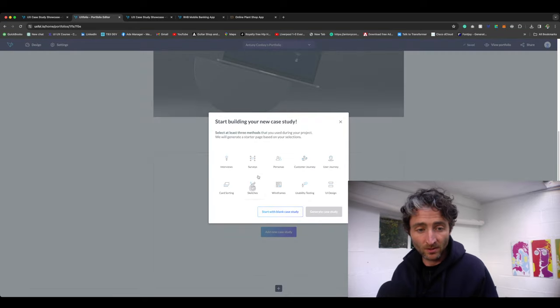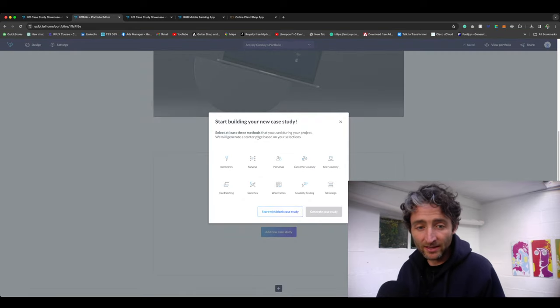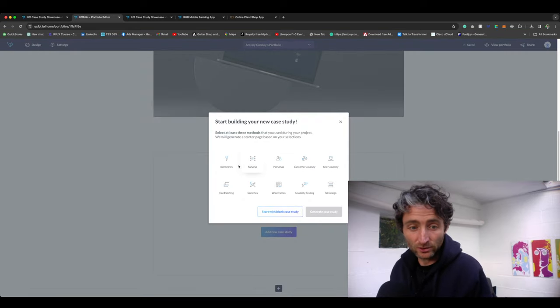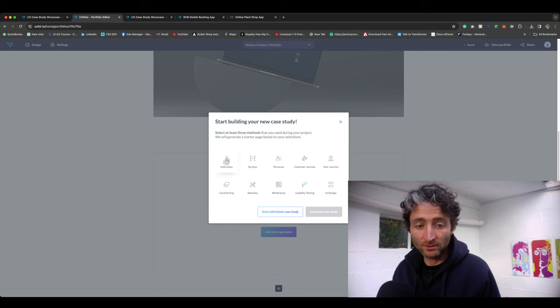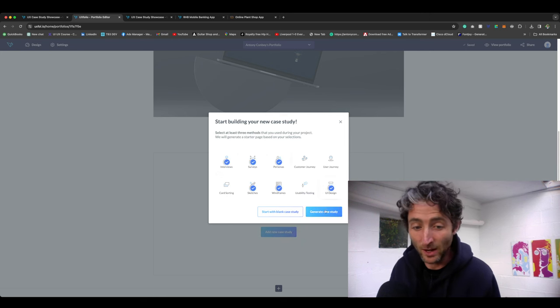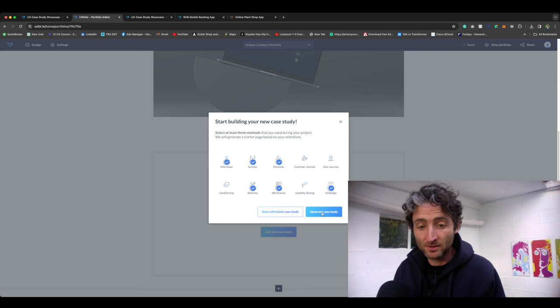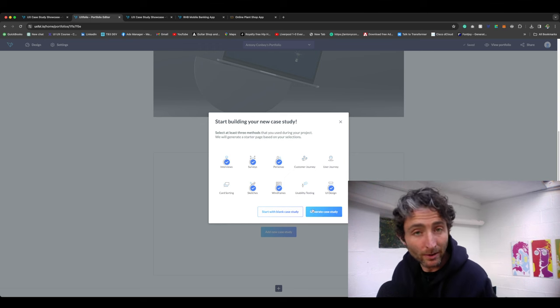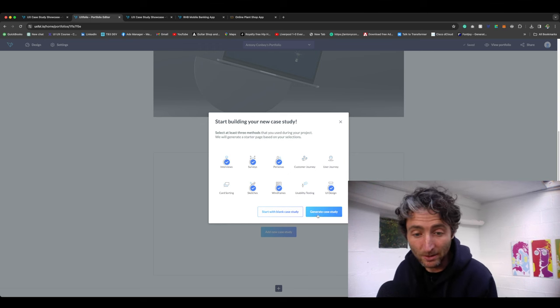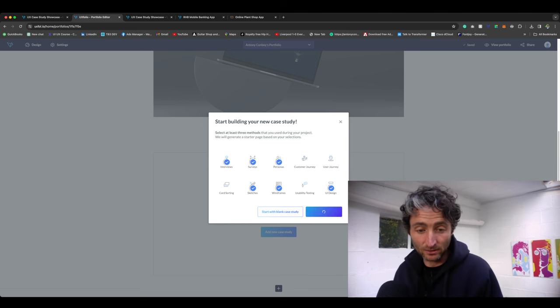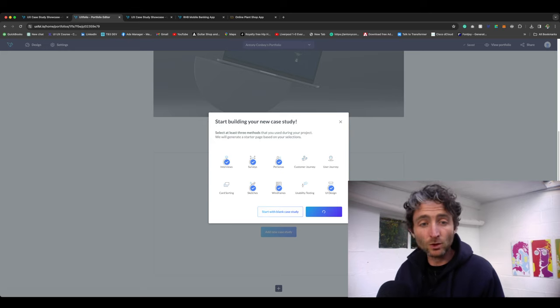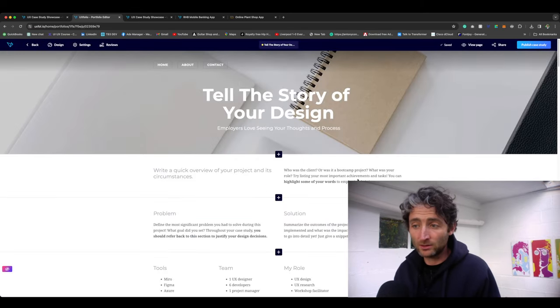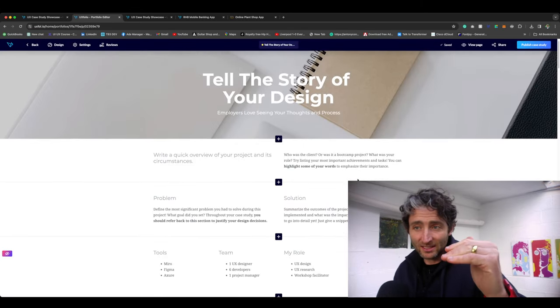Other than the templating, you can click things that you've done during the case study. So I might have done interviews, surveys, personas, wireframe sketches, and a UI design. Basically, the more you do, the better the case study is going to be.